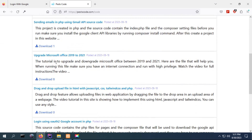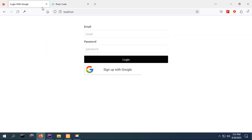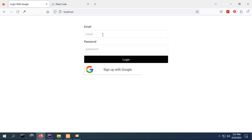I uploaded some files for the source code and this is the file for this project. This is the link for the source code and you have to remember to run Composer install in your project directory because I packed it with Composer.